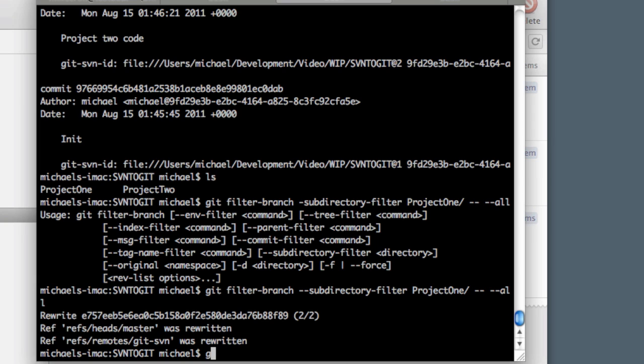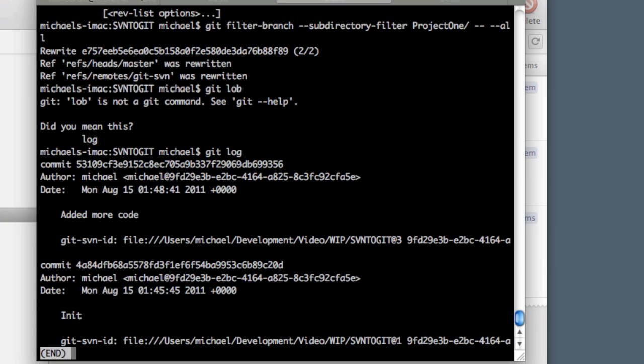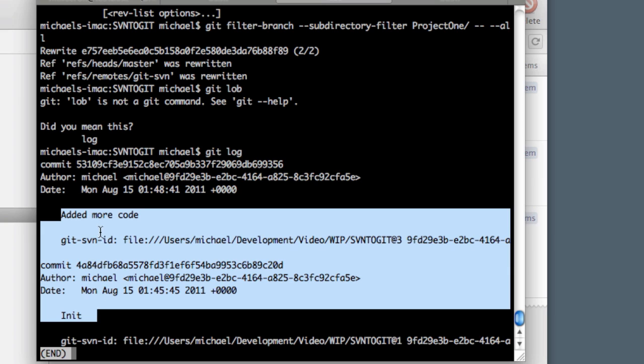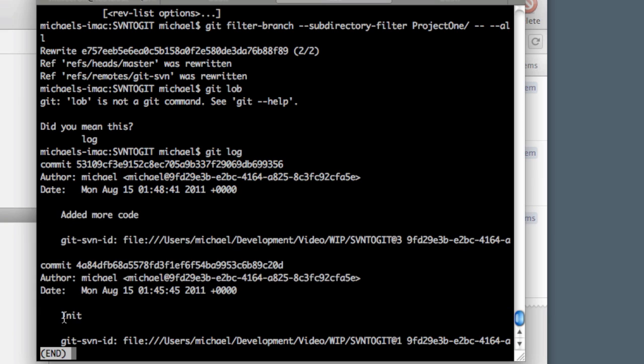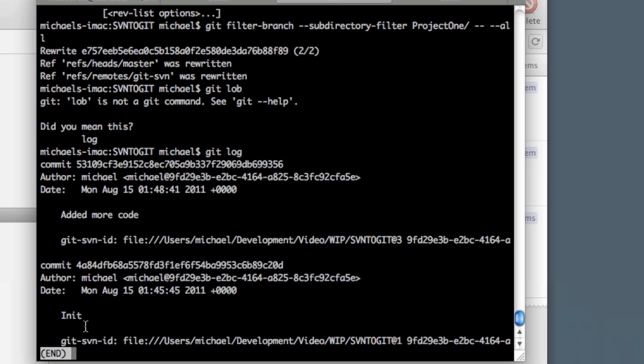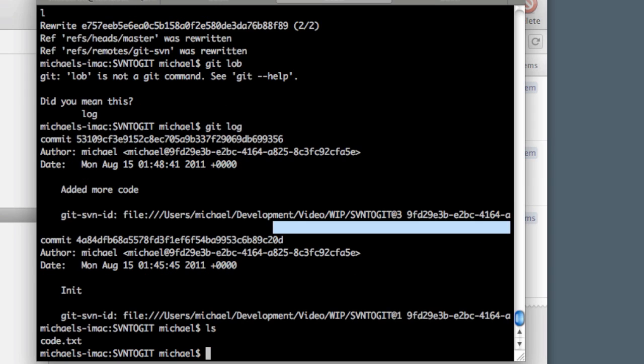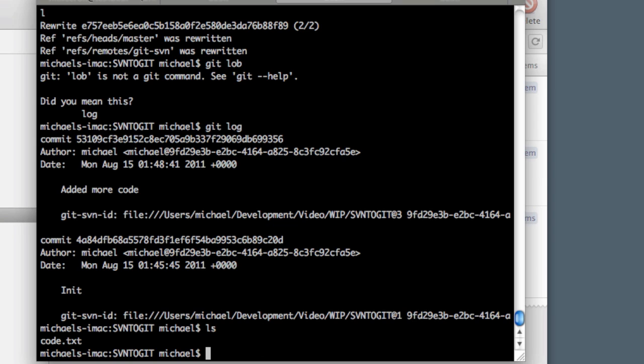Now if we do git log, we can see we only have two commits, and these are the only commits that affected project one's folder. There were three commits in here, but the second one was 'added project two,' and nothing in project one was changed or added, so it just ignored that commit. We just have the init and the 'added more code.' Now if we ls, we can see we don't have a folder—we just have this code.txt file in the root directory of our Git repository. That's because when we did the branch filter, it just took anything in that project one folder and spilled it out in the root directory. We need to rebuild our folder structure so it matches our current Git repository.